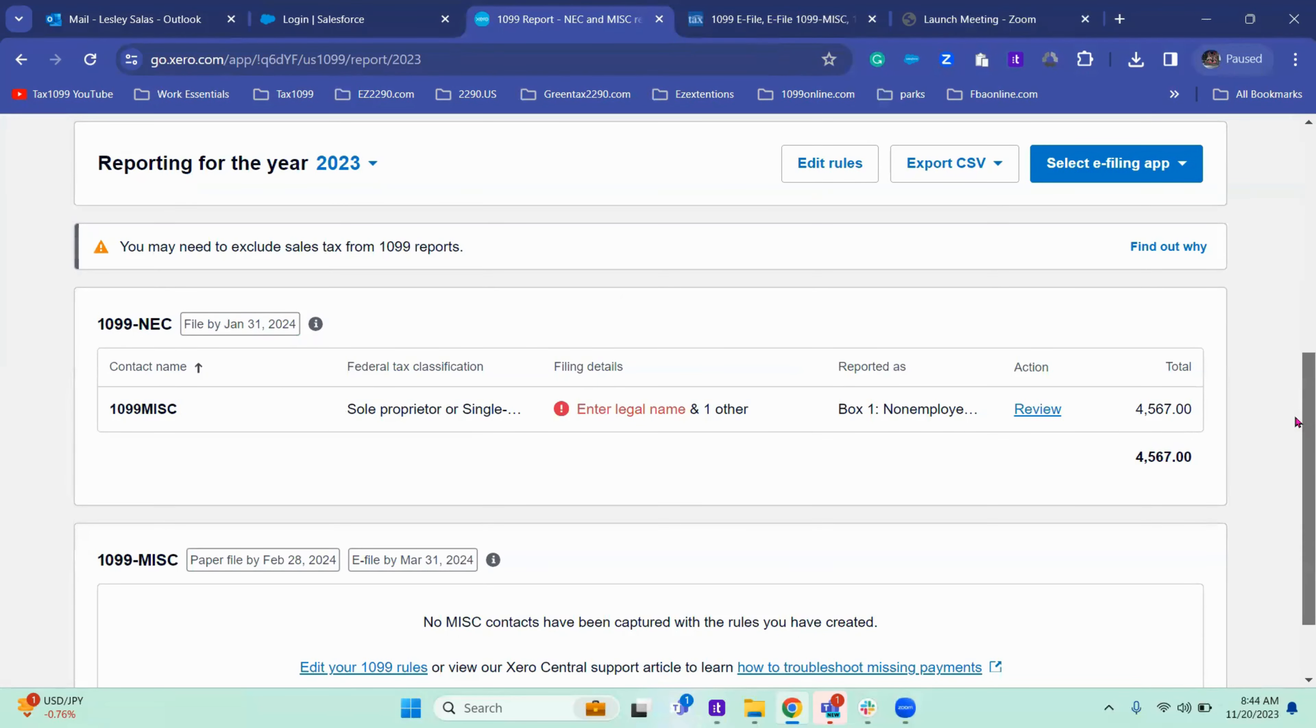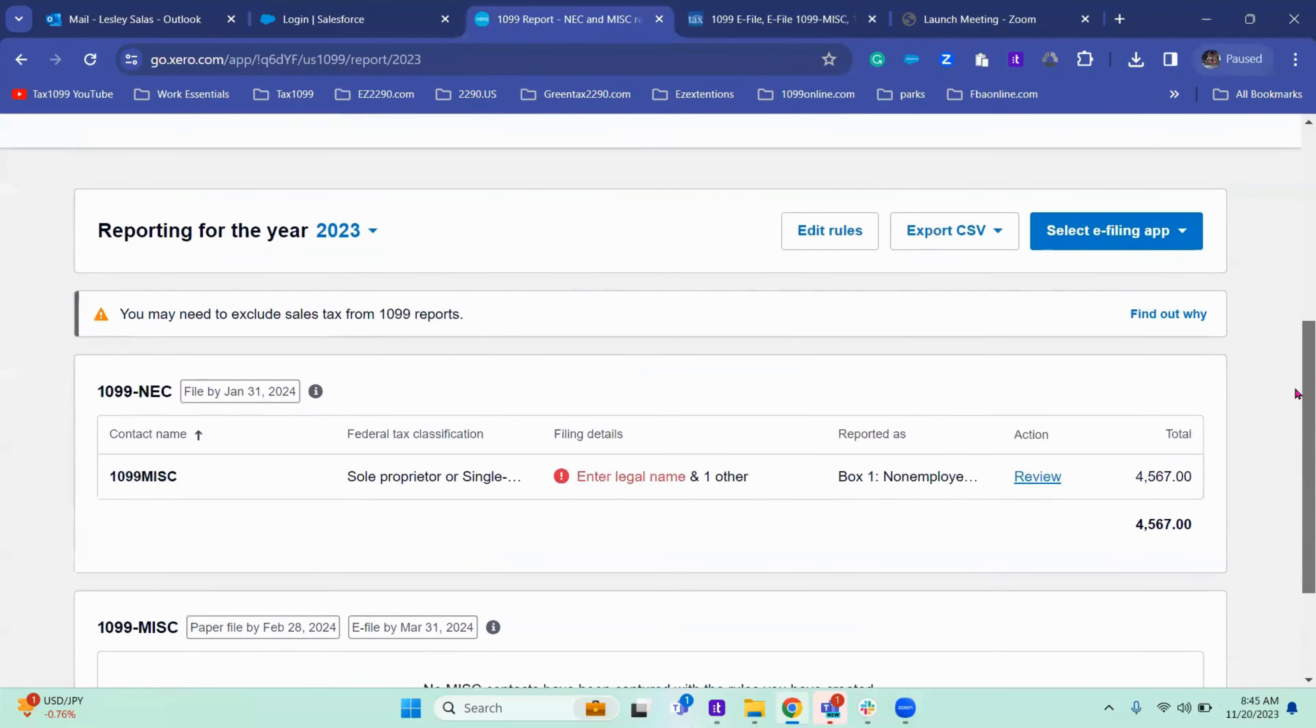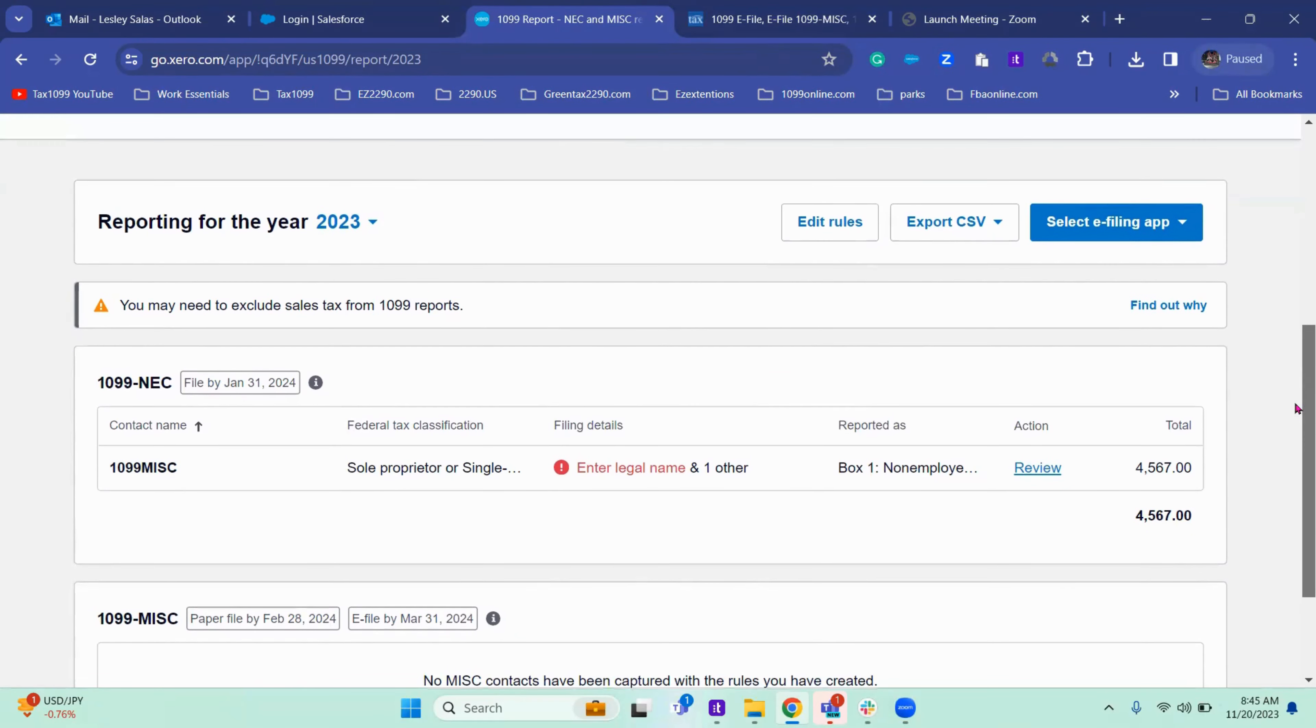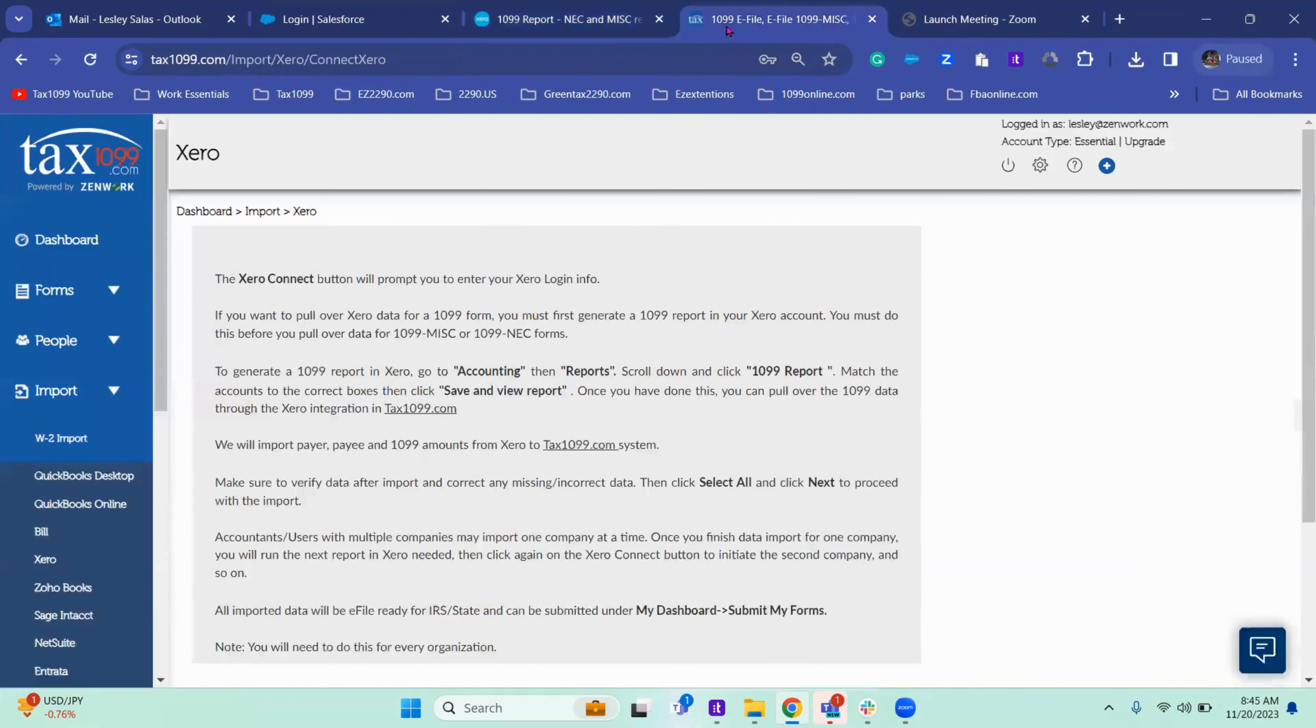This is my report. It's all ready to go. So now I'm going to keep my Xero account open in the tab and I'm going to go to Tax 1099.